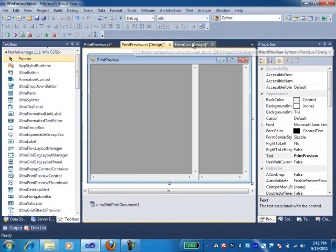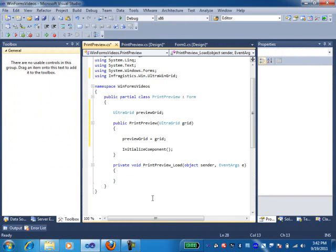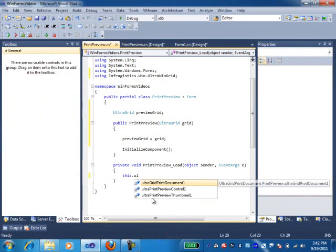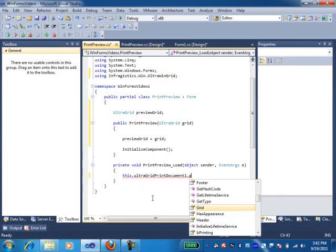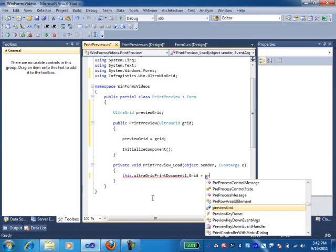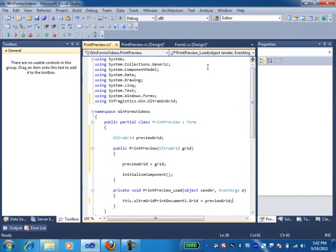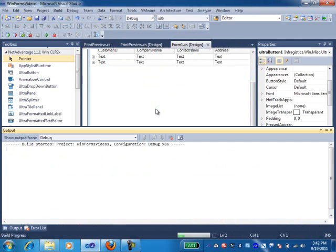And then, essentially, once the grid is passed in the constructor, we still have to make sure that the print document is aware of the grid component. Back to the code. In the load event of this print preview form, I can just say this UltraGridPrintDocument.grid is the actual grid, the PreviewGrid. So now everything gets hooked up. And let's run this thing and see what we have.